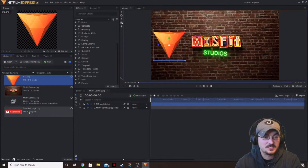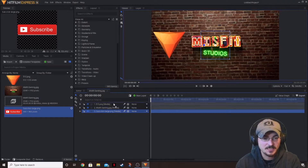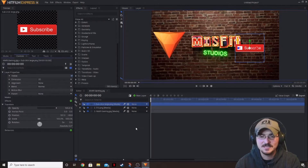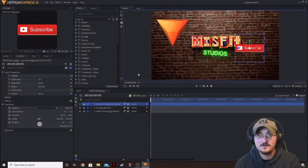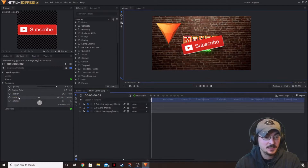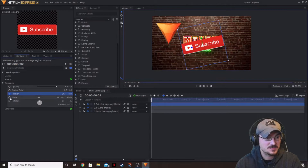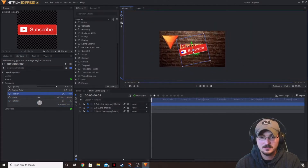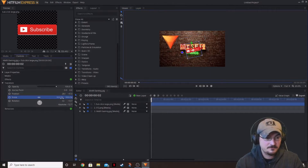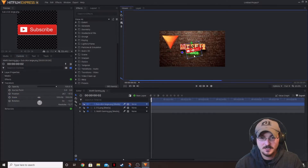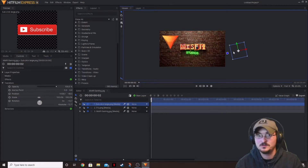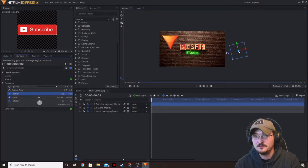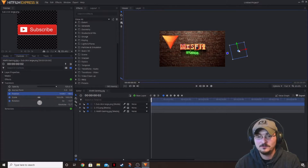Next I want to show keyframing on scale and rotation. Let's bring in the subscribe button — don't forget to hit it and the bell icon so you don't miss future content. We're going to do the same thing we did with the HitFilm logo, but on this subscribe button. We'll turn on keyframing for Position, Scale, and Rotation. We need to move it back to 100% scale and move it outside of the shot first, because we want it to fly into the scene and land in the center. We turn on keyframes now because if we keyframed from the center it would animate in reverse.